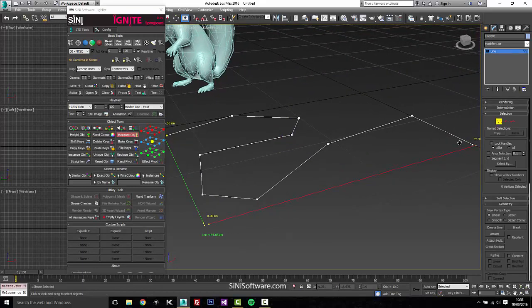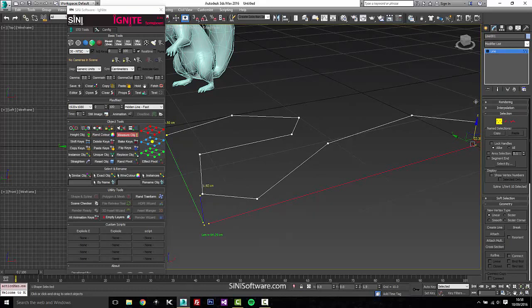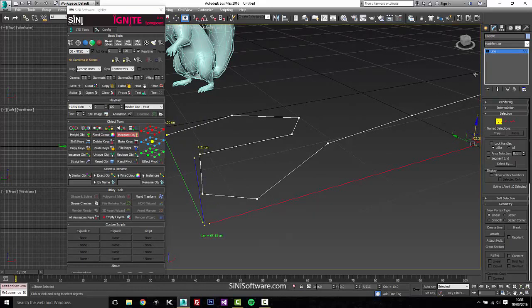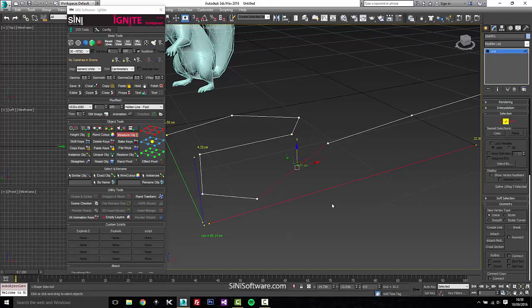We don't have a height because the spline is flat, so if we raise it up you can see our height then comes up. And it will also do sub-objects, so if you select a certain segment it's gonna give you just the length of that segment.